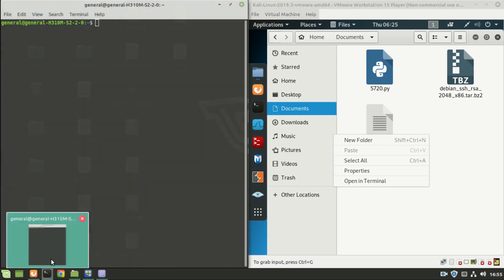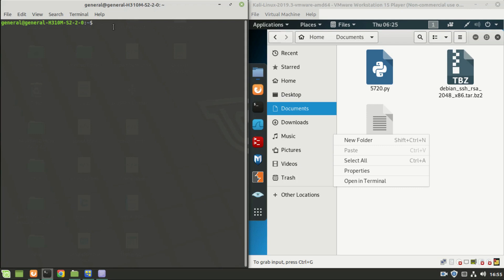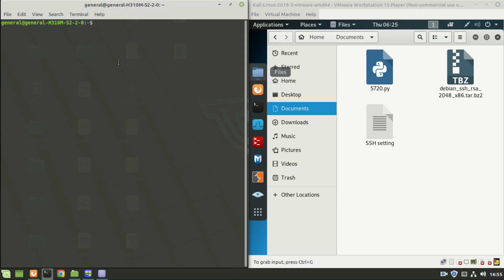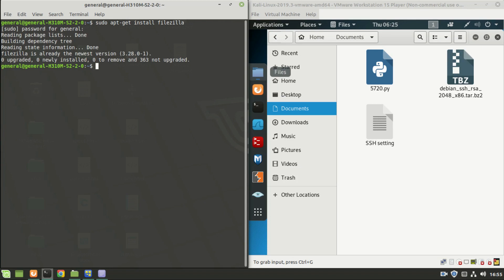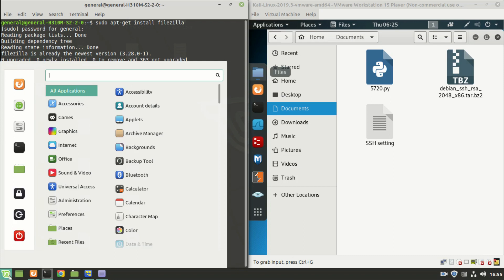Open the terminal and install the FileZilla application. Sudo install FileZilla. This is already installed in my system. Let's open that and see.